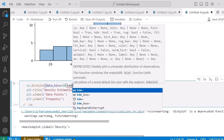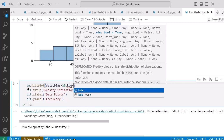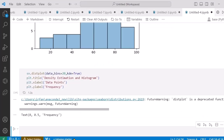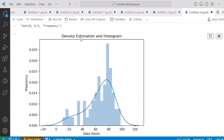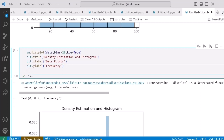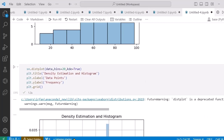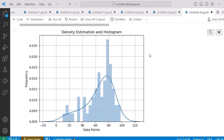When KDE is True (the default configuration), running it shows the title we gave, the frequency on the y-axis, and data points on the x-axis. If I also want to display grid points, I write 'plt.grid()' and after running it I will have the grid points displayed on the plot.